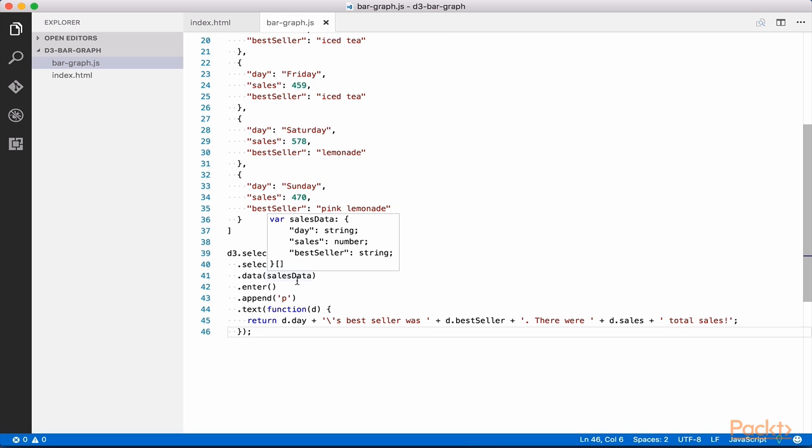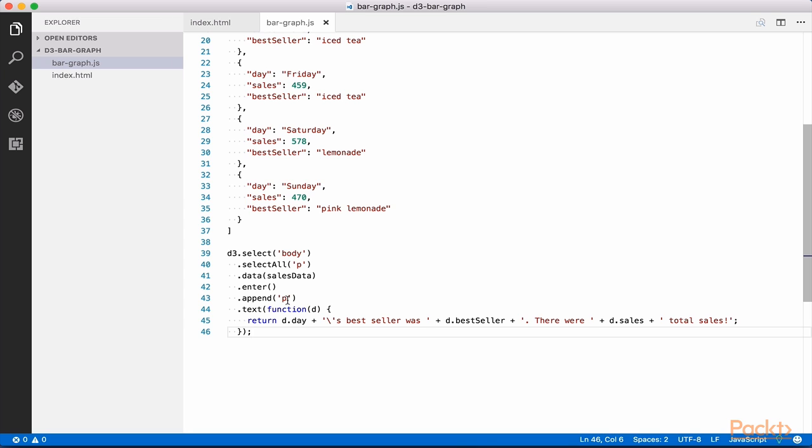.enter, .append. .data of salesData uses the D3 data function to pull in our sales data. .enter begins to describe what we'll do when each piece of data, each member of our sales data array in this case, is encountered. Finally, .append p declares that we want to use D3 to add a paragraph element to the body for each member of the sales data array.